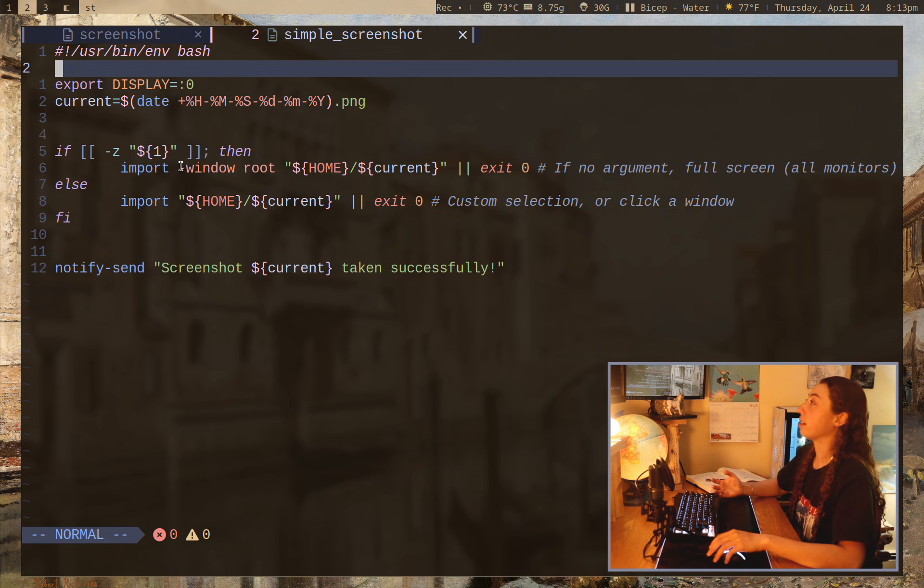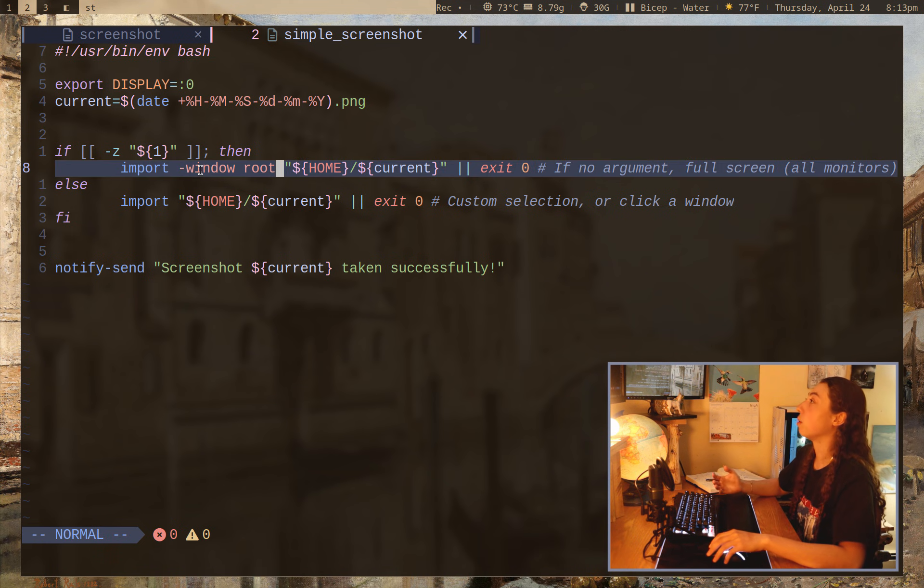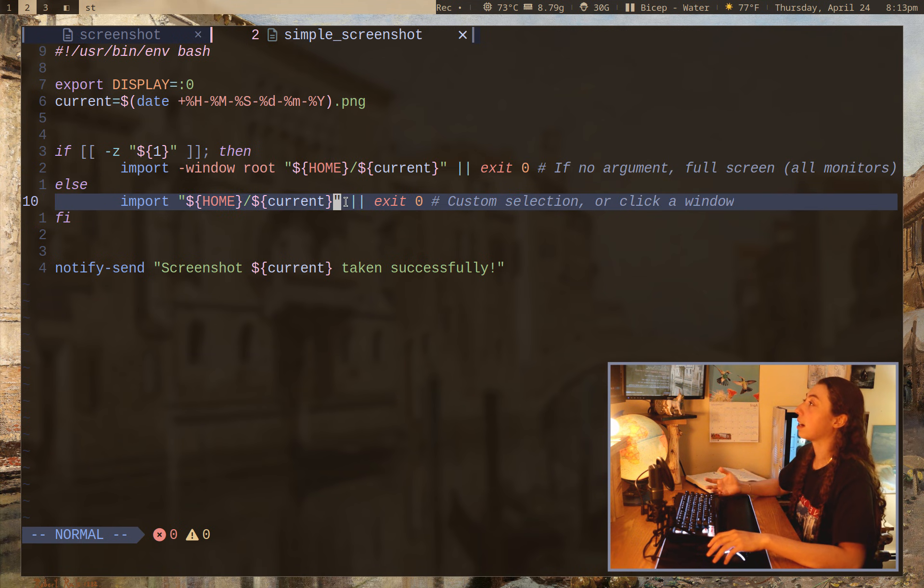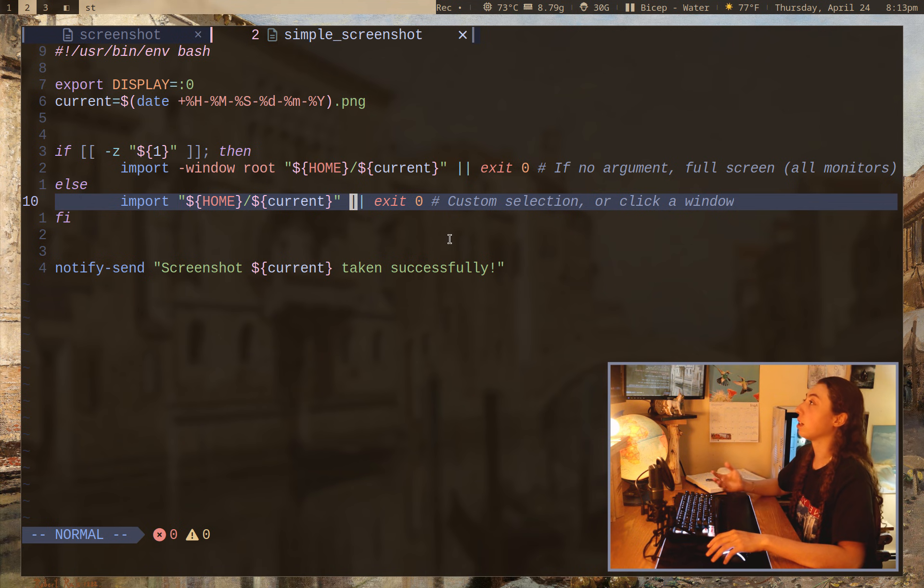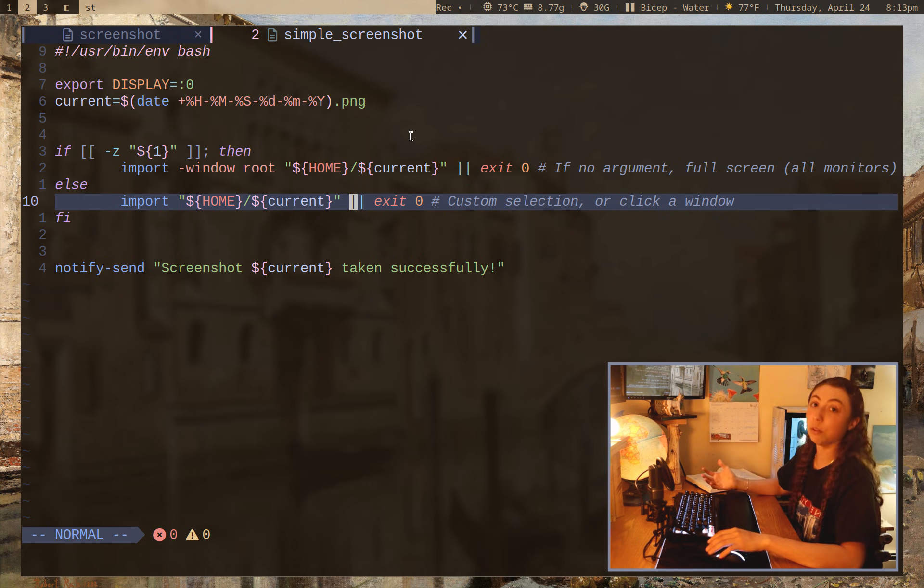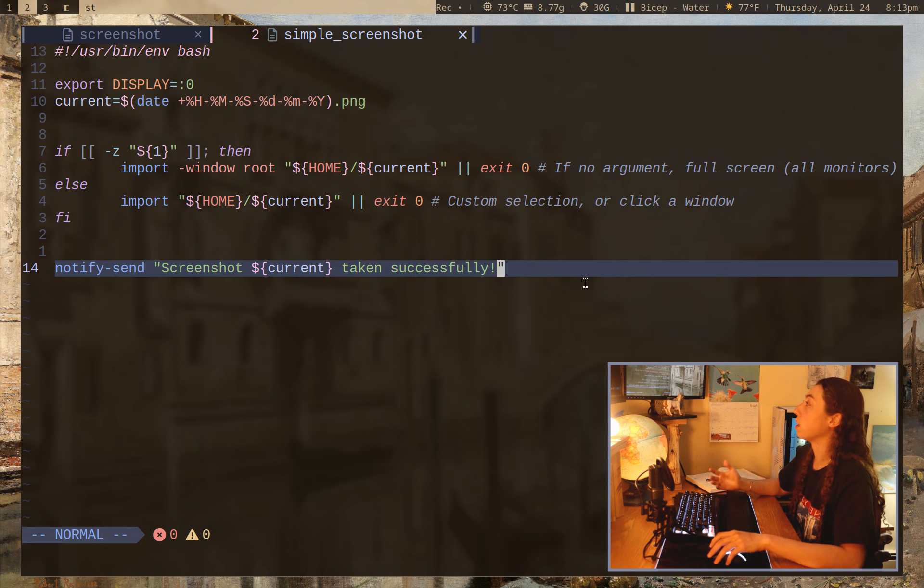So it can either take a full screen screenshot with a root window, or it can just give you that little selection tool. And if you use that selection tool and just click on a window, it will take a screenshot of that particular window.